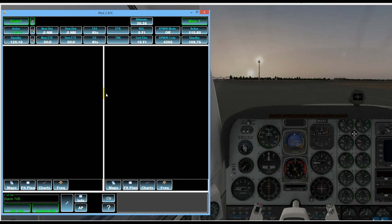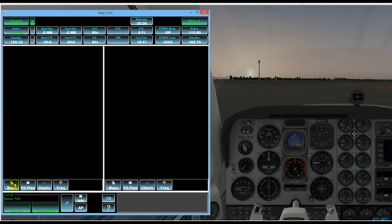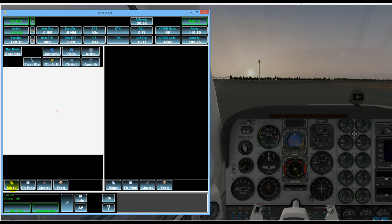Then just below that we have two different panels where we can display various different items which we'll cover in later tutorials. But one of the items we can display is a map and if we're connected to the sim when the map comes up it'll show our aircraft position.